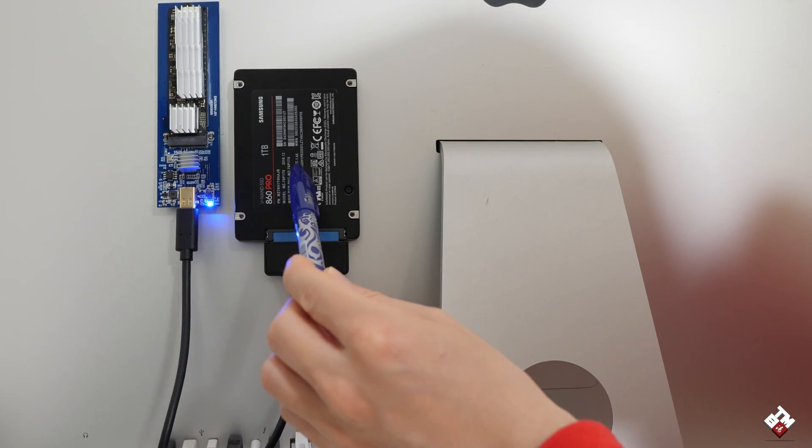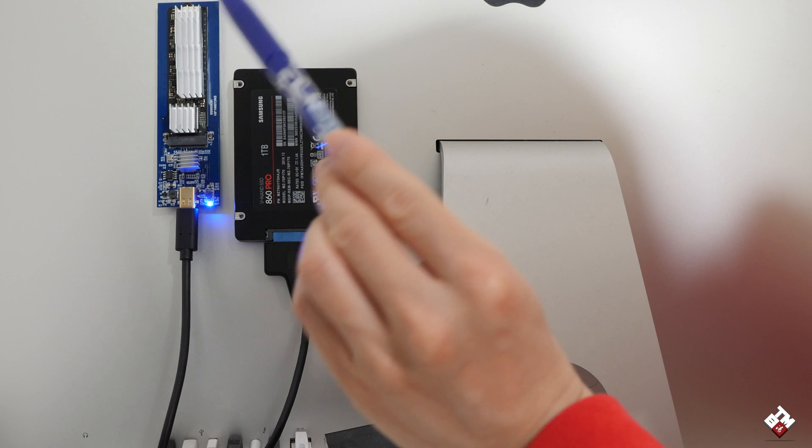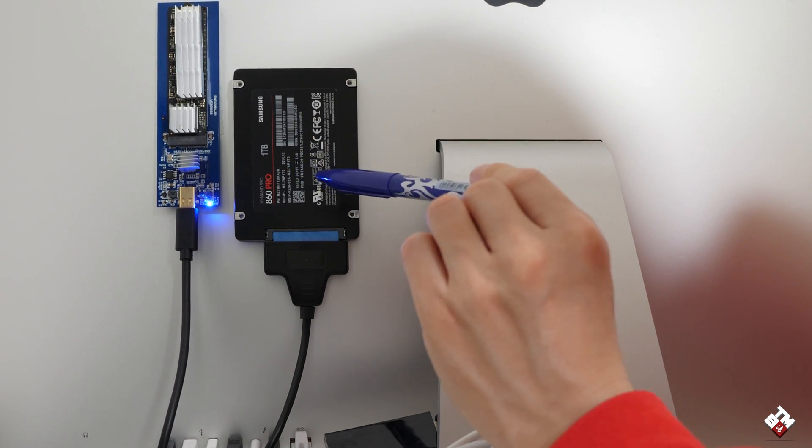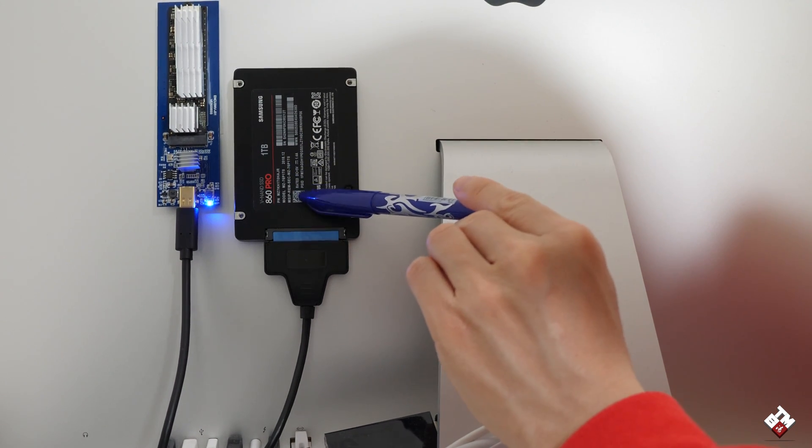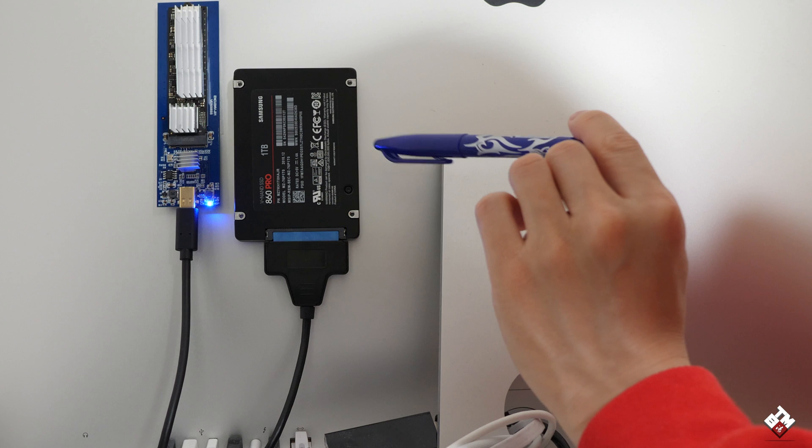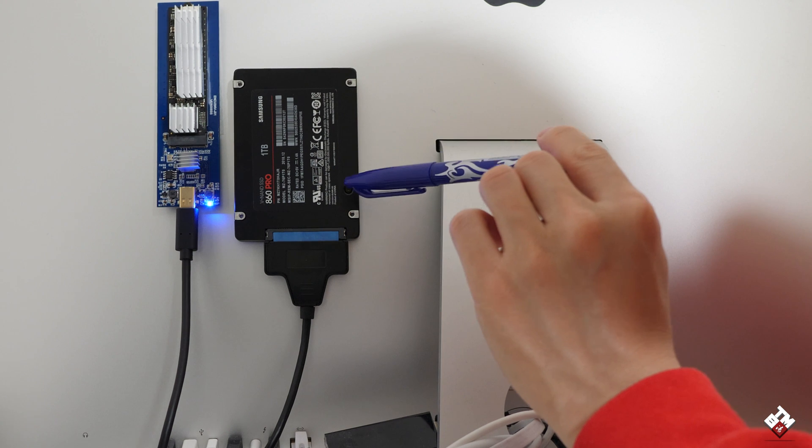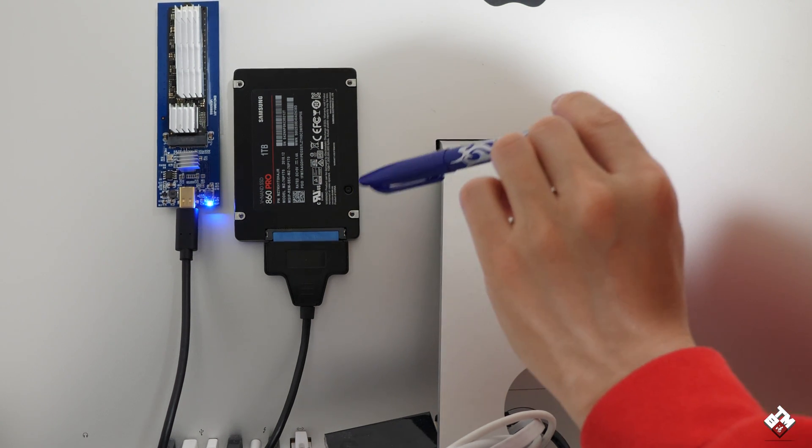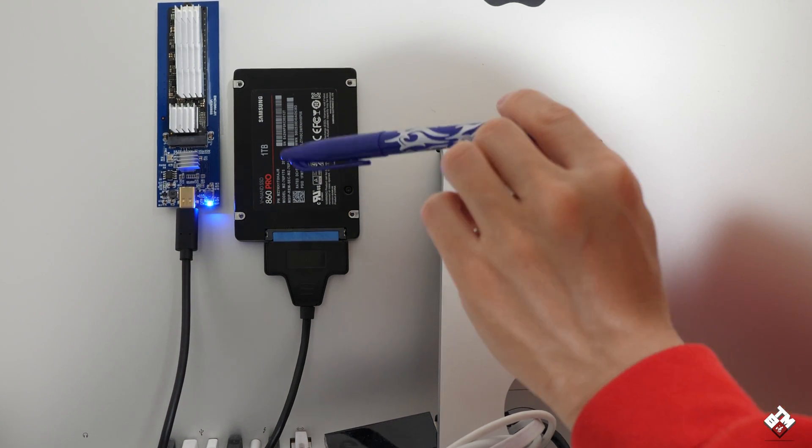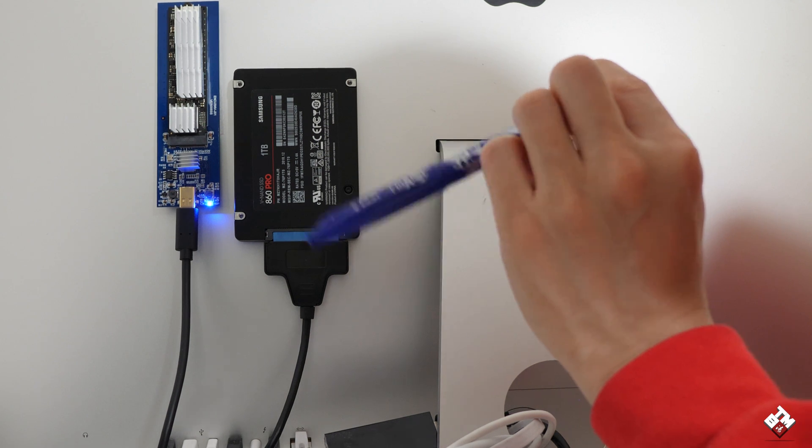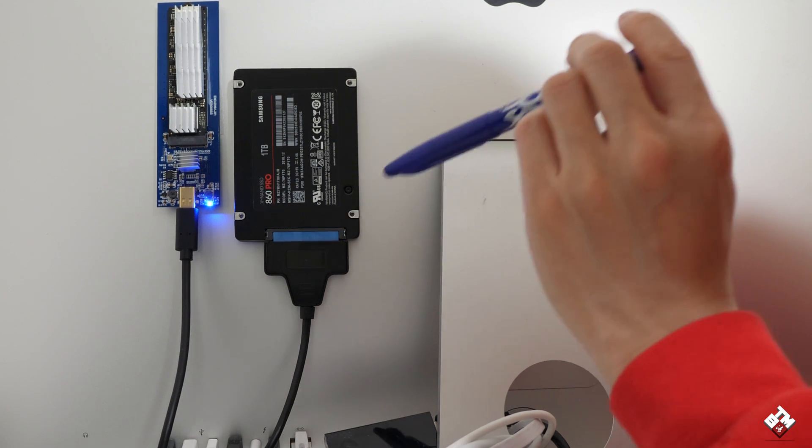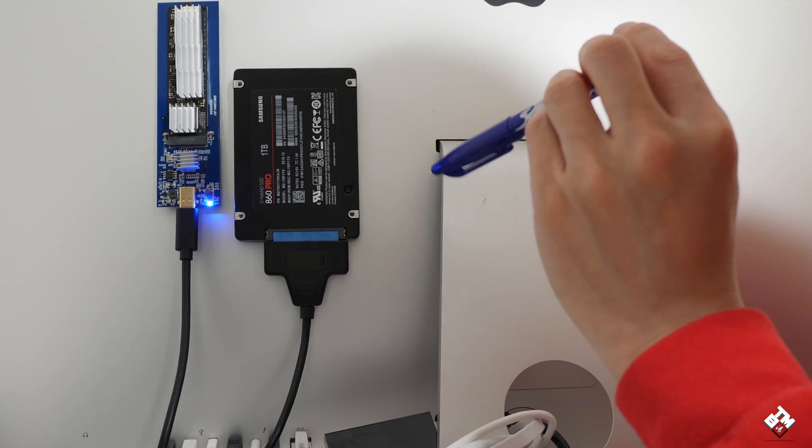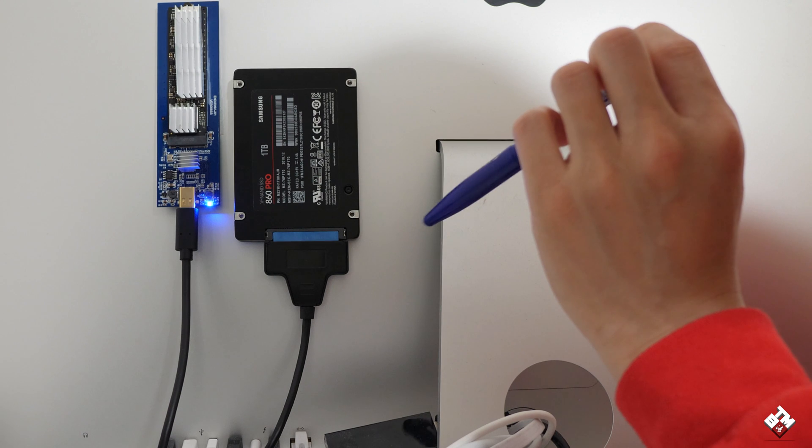So right now, there are two external drives connected to it. This one is the Samsung T5 Pro 1TB. Now, this drive mainly used for a lot of editing because I don't want to put everything in one drive, just in case one fails.